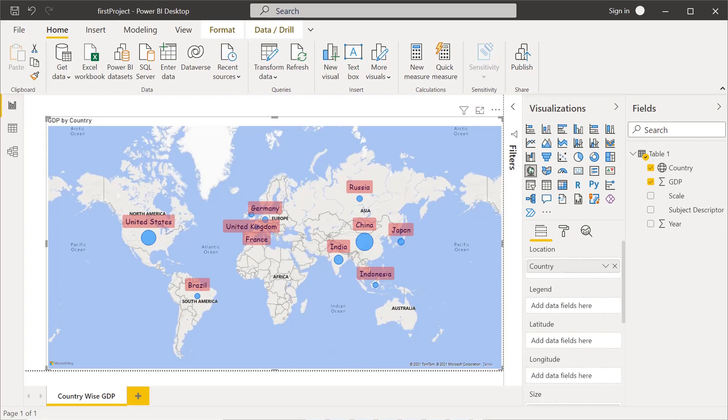First, let's look at the data model. As we saw in the last video, there are three core areas for Power BI: data preparation, data modeling, and visualization. These are the three core areas for the Power BI tool.